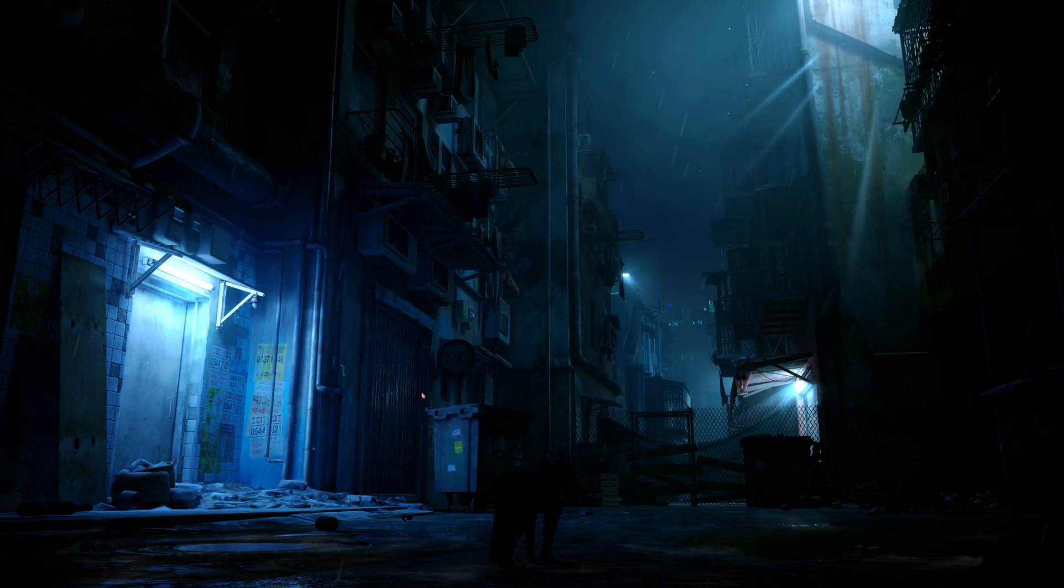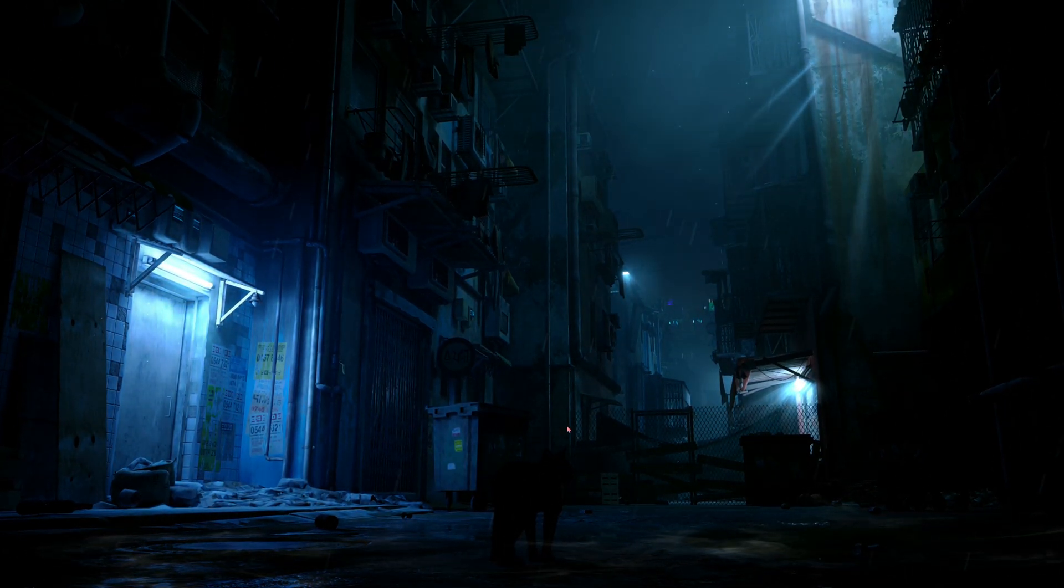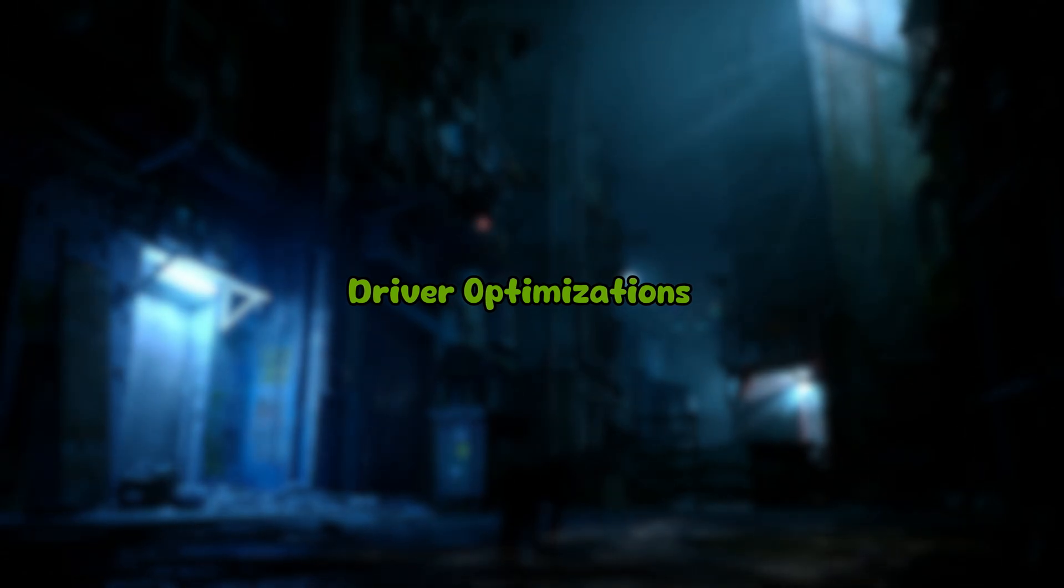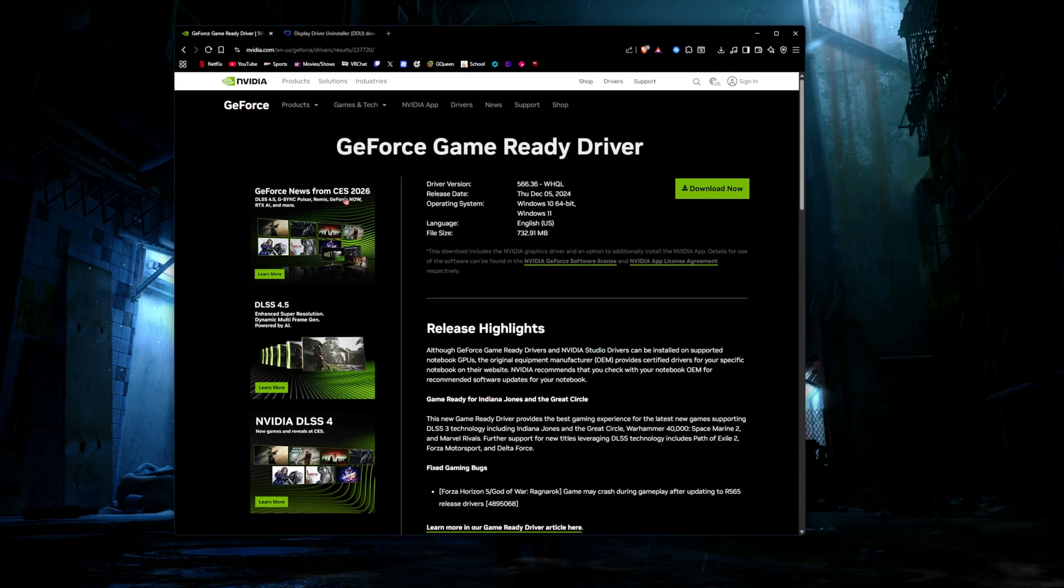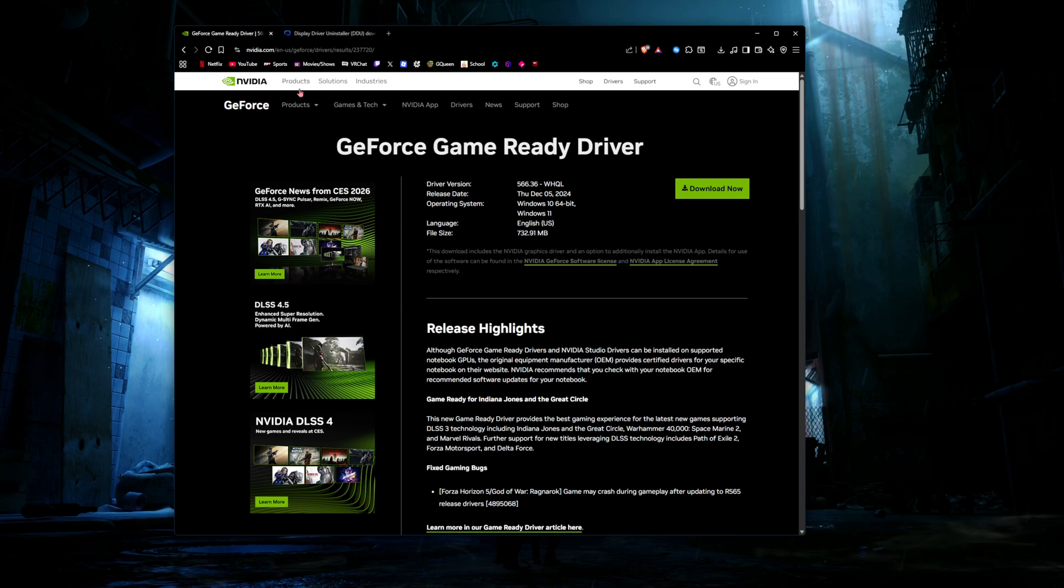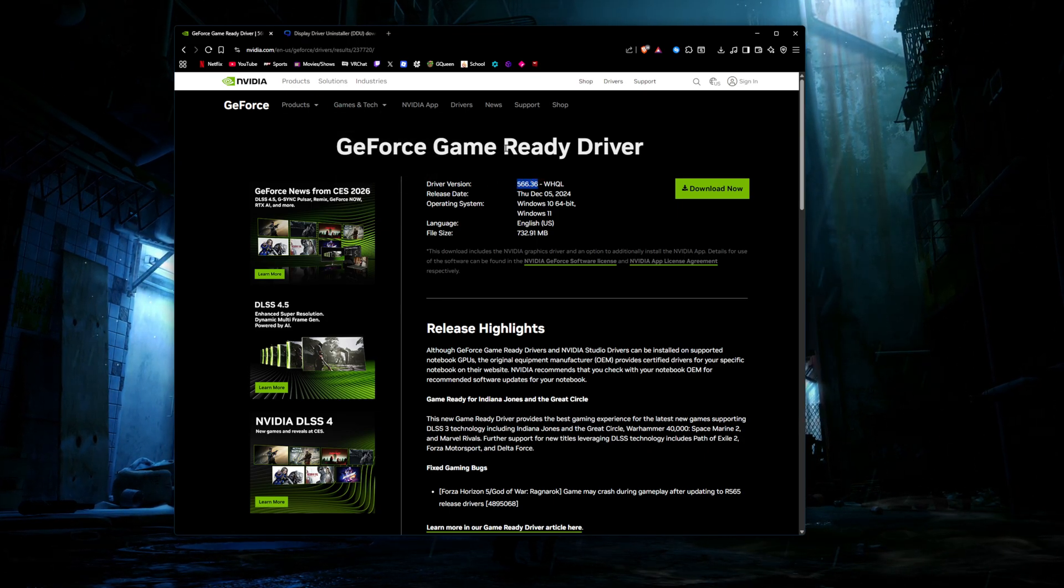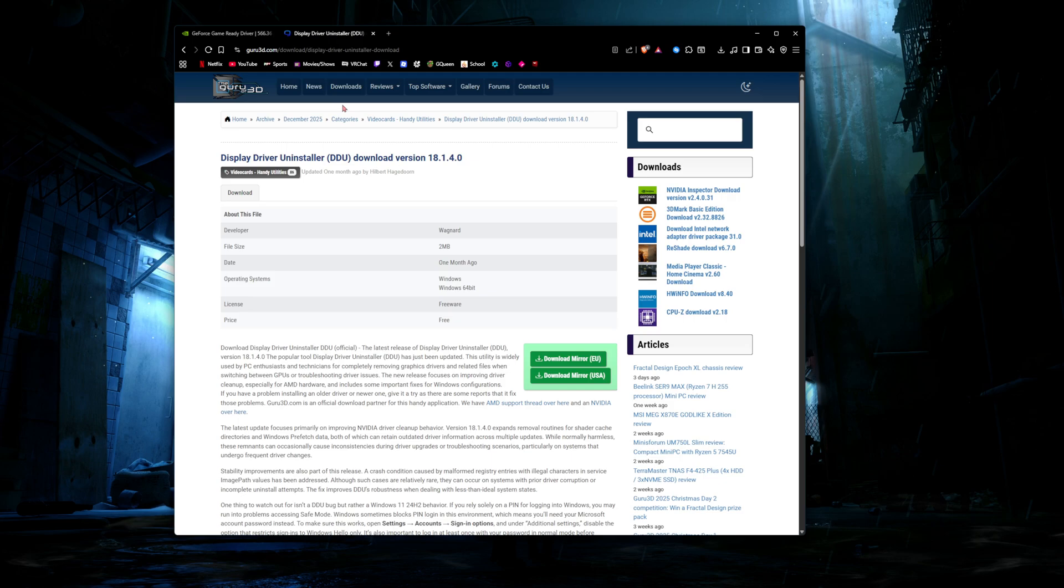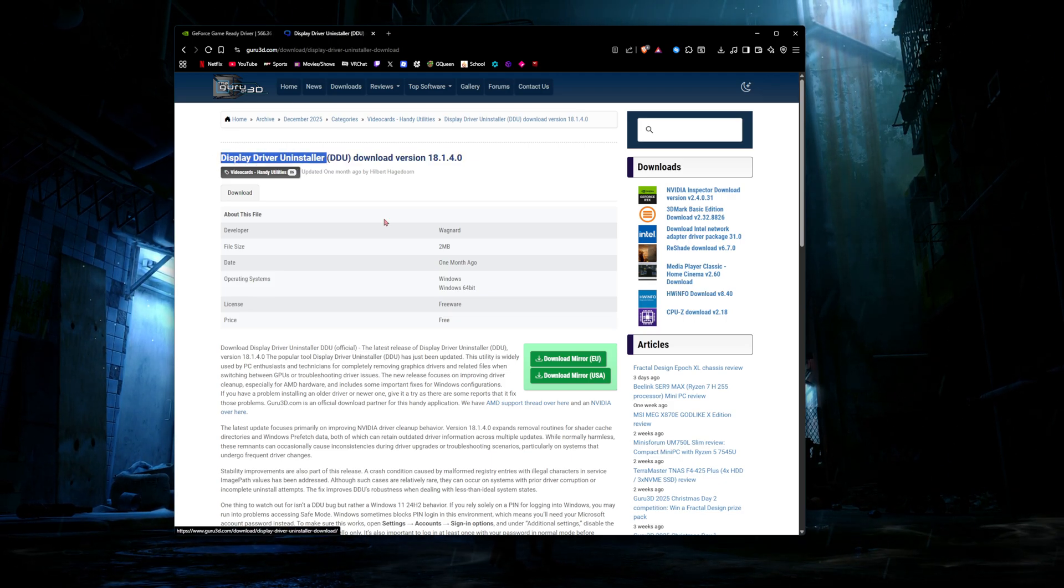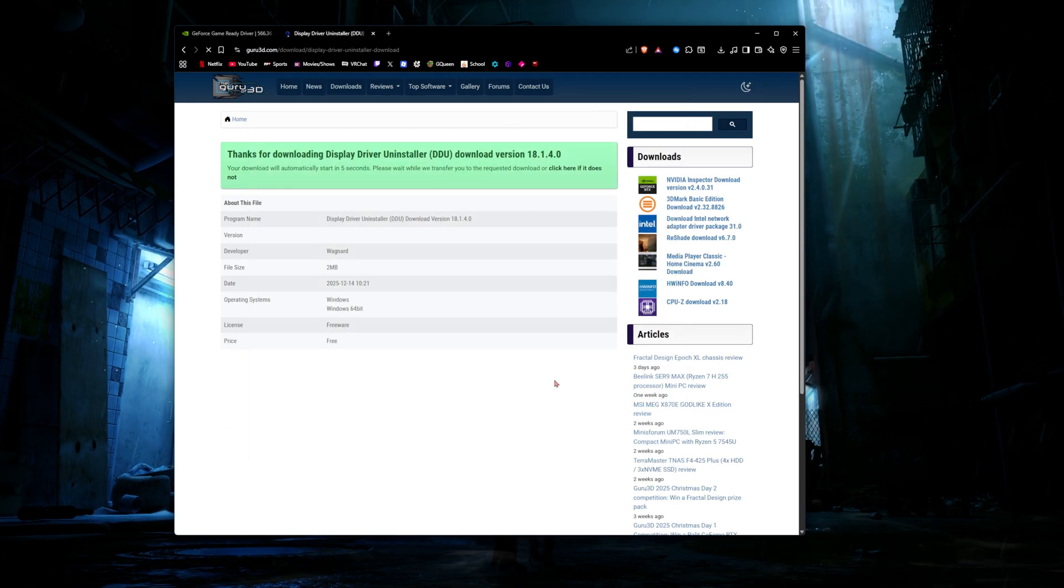The first things you're going to want to do are driver related. Open the two links in the description - the first should open a page that says driver version 566.36 and another page that says Display Driver Uninstaller. Download the Display Driver Uninstaller as well as the game ready driver.